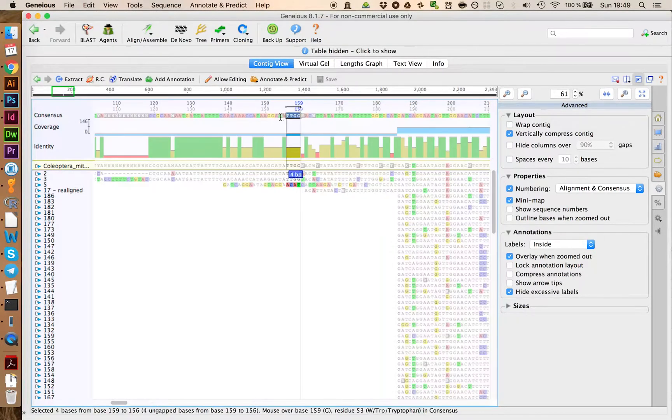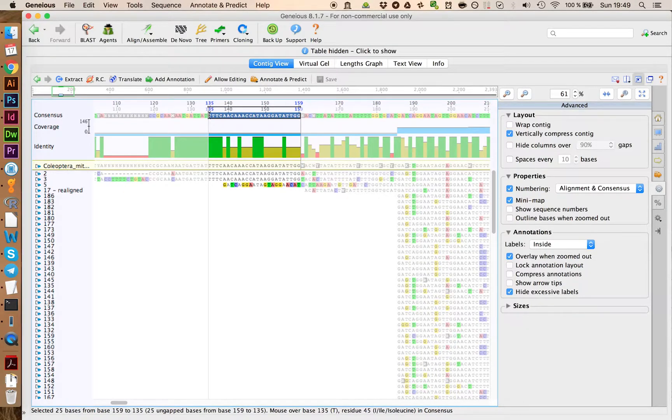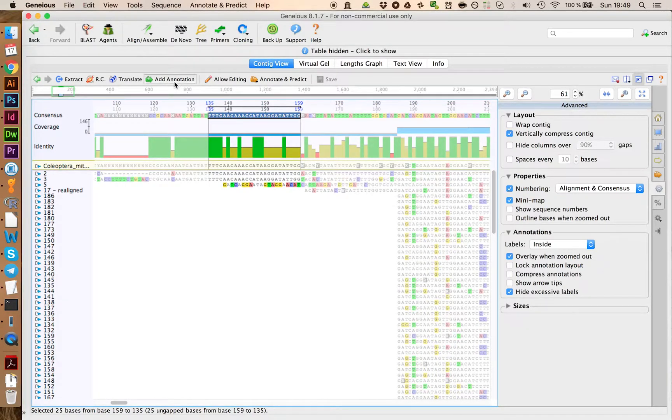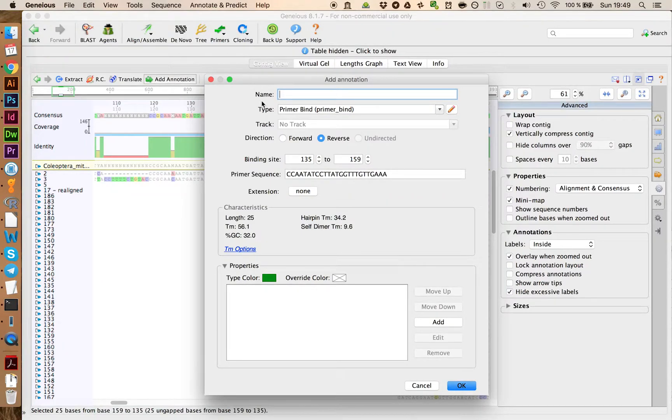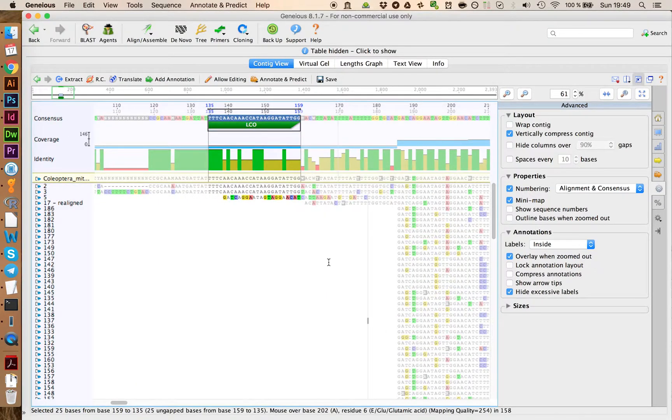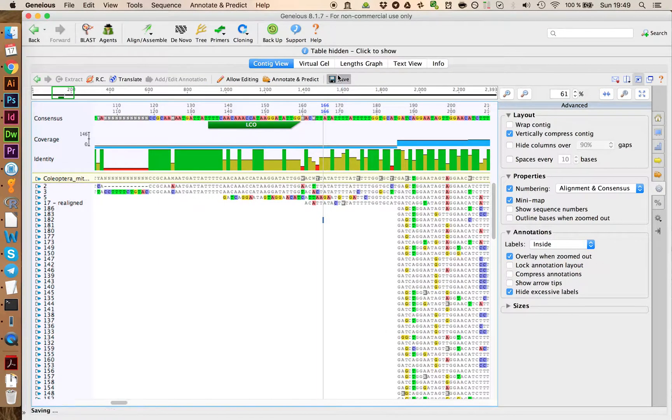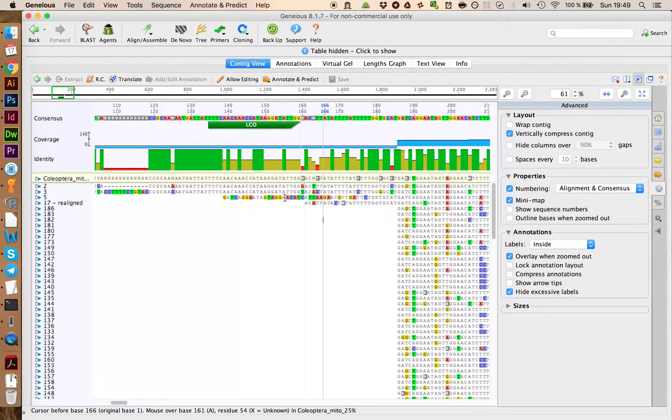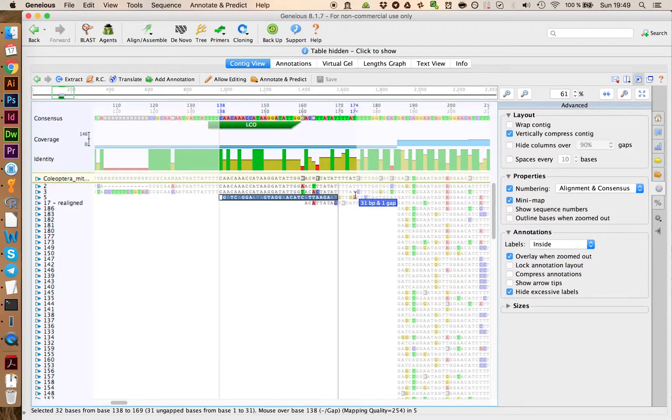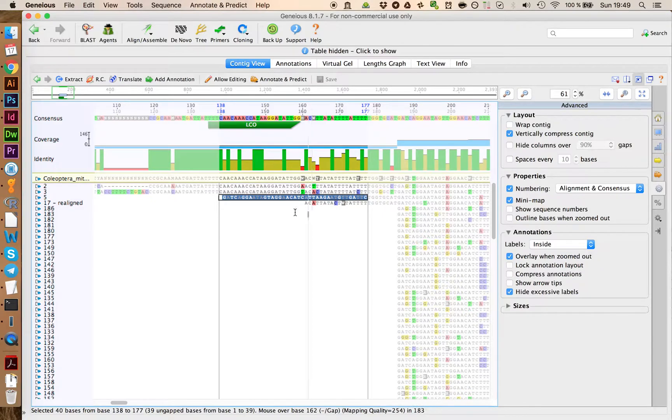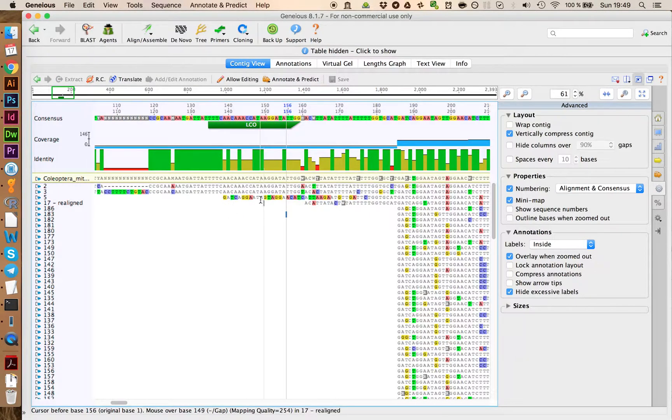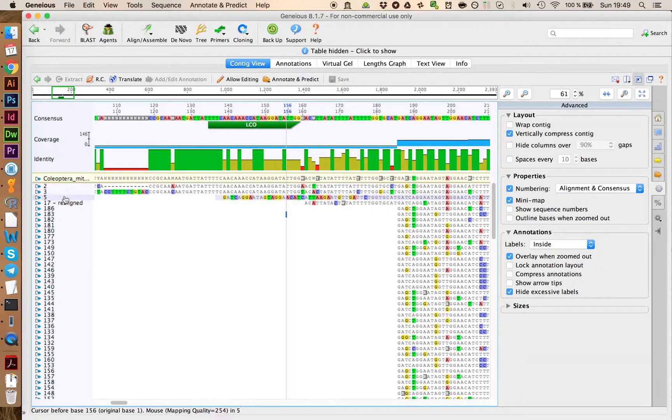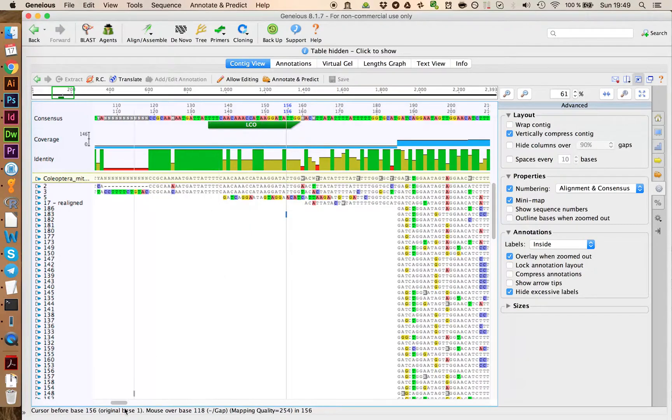So let's add an annotation for the LCO primer. This one is 25 base pairs long. We go and add annotation and write down LCO and we switch this to forward as well. Like this. We see here that we still might have some problems on some sequences. Usually you might want to fix this. In this example, I'm not going to go to sequence 5 and repair this one. For demonstration, I think this is just fine.